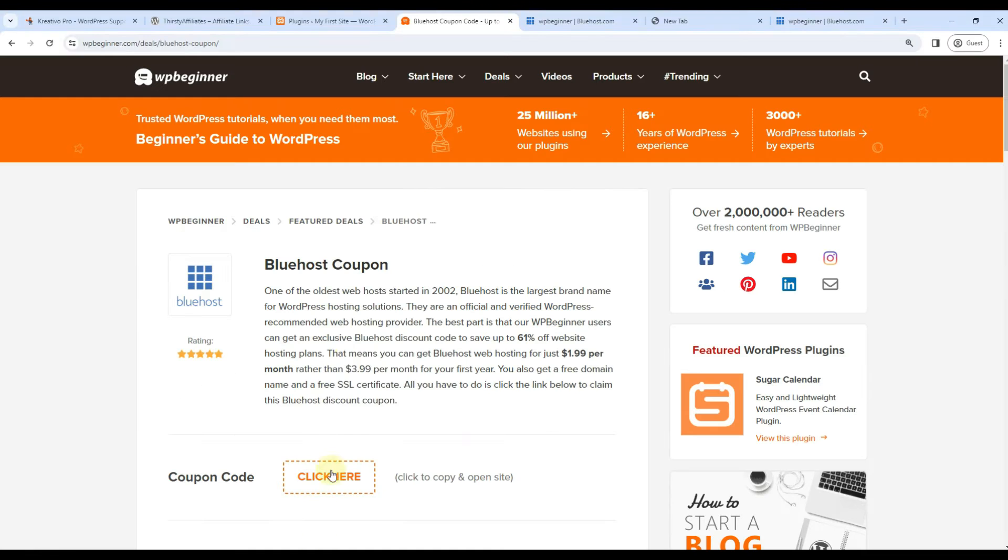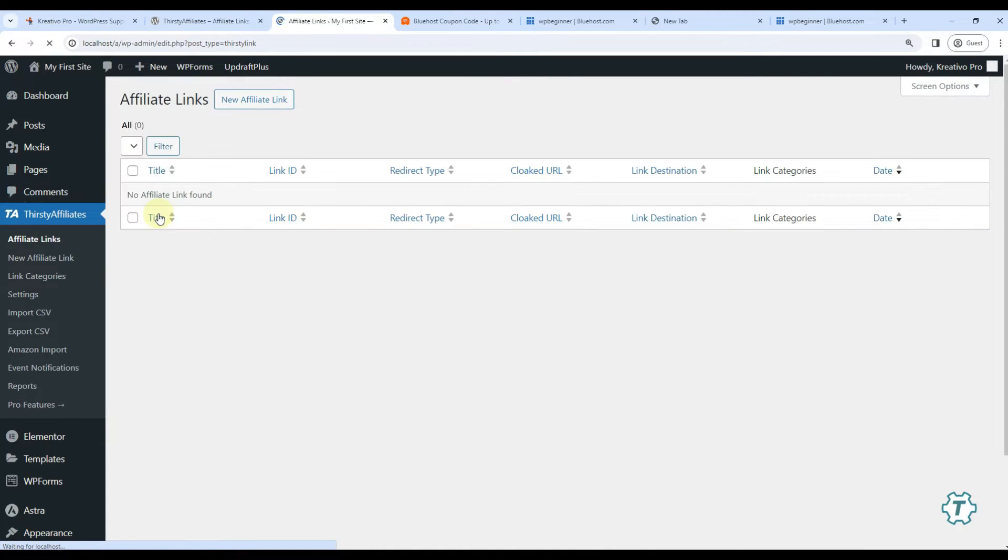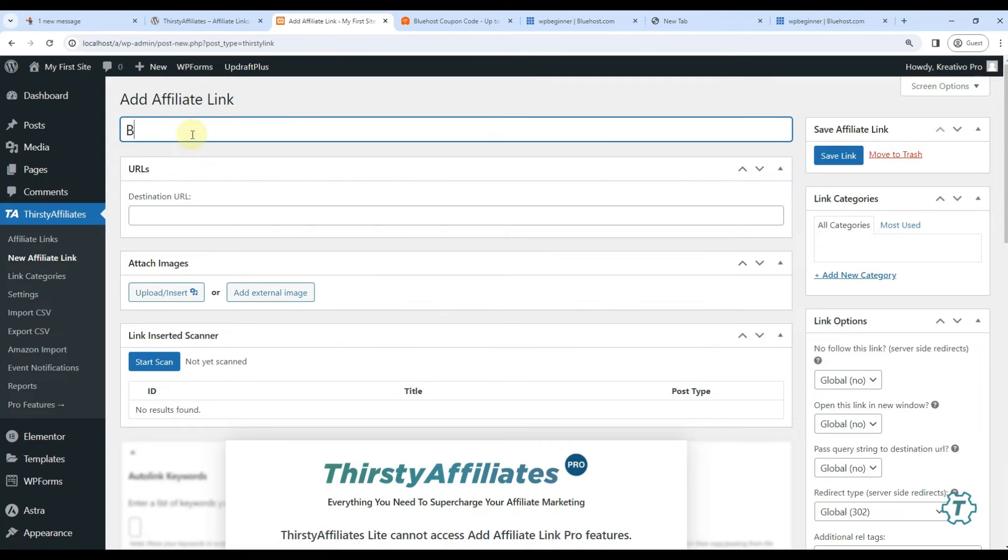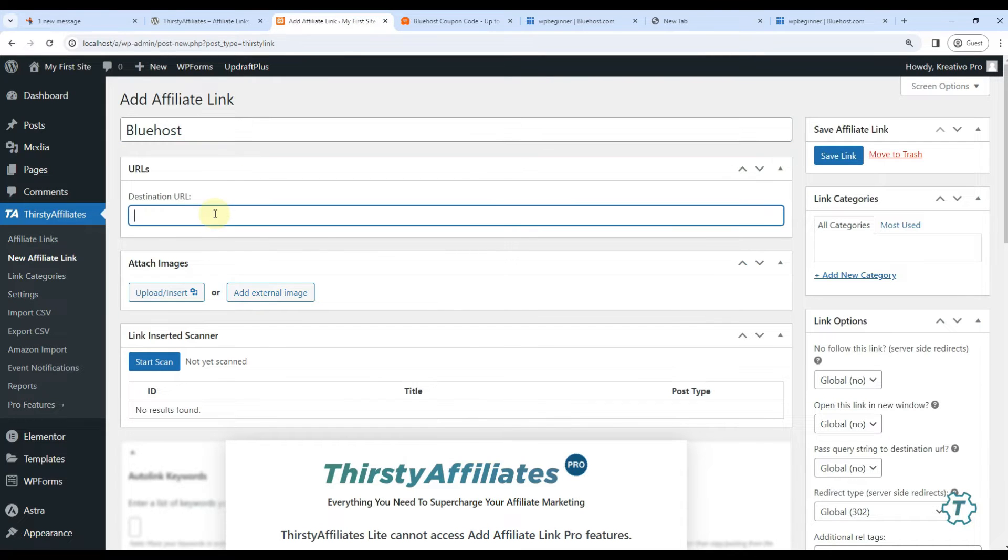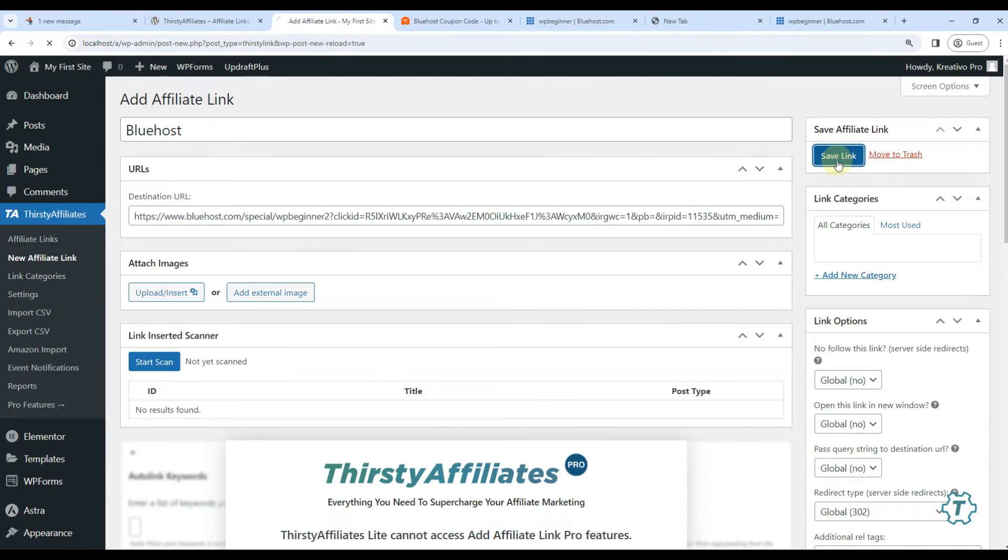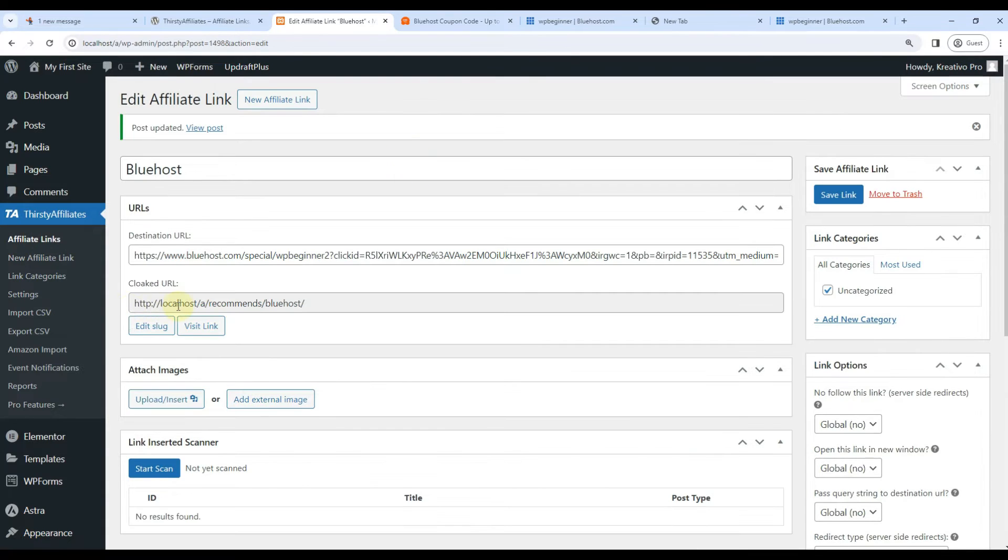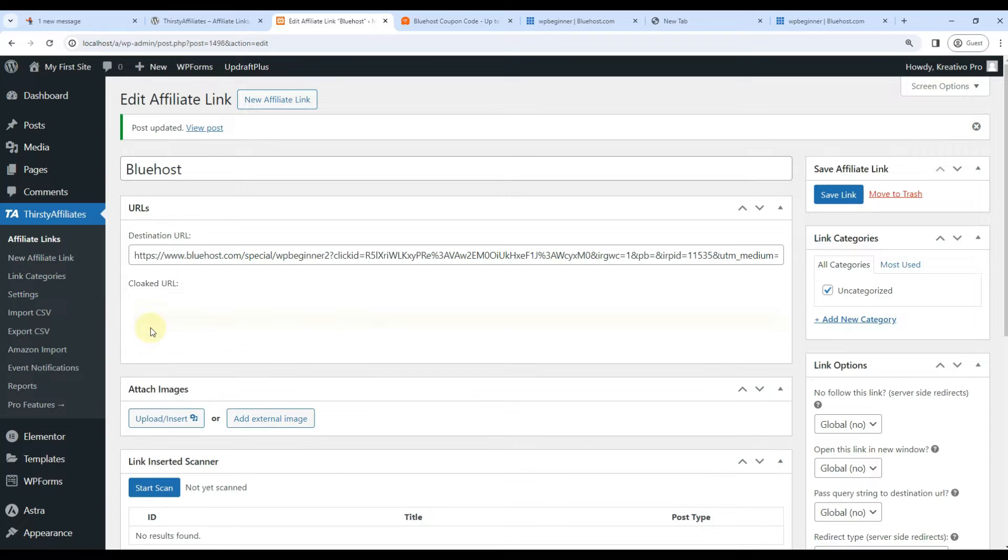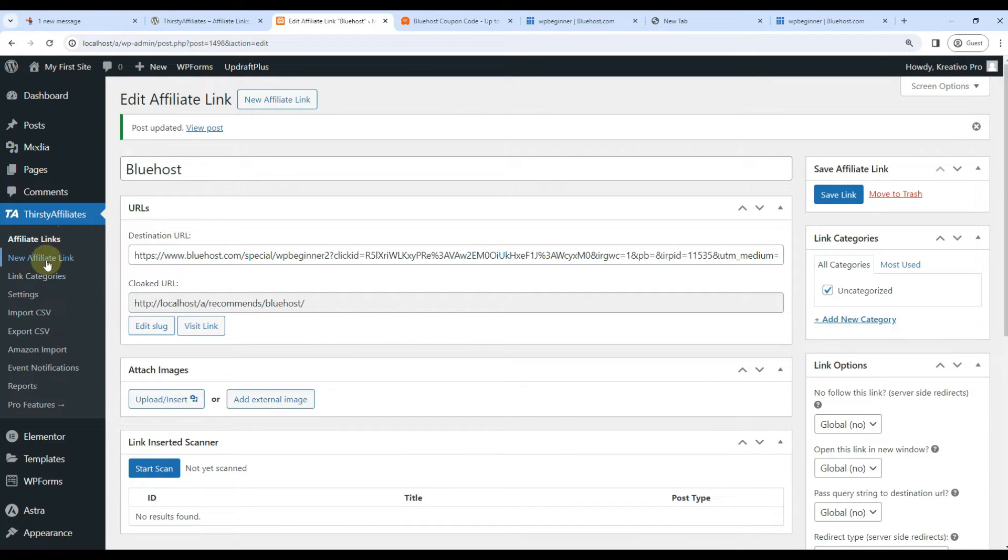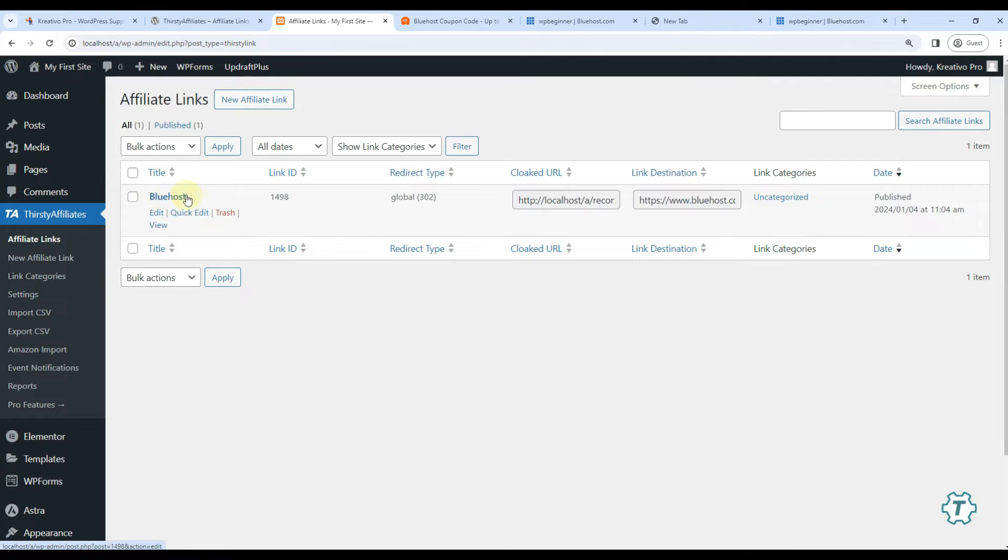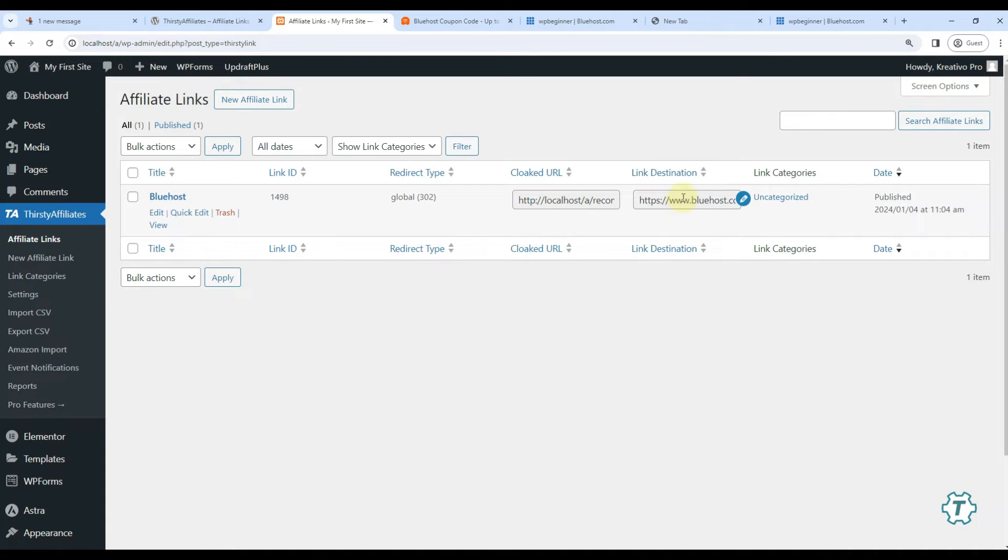Let's jump to the plugin page. I can directly click Affiliate Links. There is no link so let's add one. Title can be anything, I'll just directly go with Bluehost. Let's use this link only. I can just use Save Link. It has given me localhost recommends Bluehost - very clean link. I can easily edit it here. Let's go to the affiliate links again. So it has title, link ID, redirect type is global. We will talk about it again in the settings. The cloaked URL is this, the actual destination is this, and category is uncategorized.